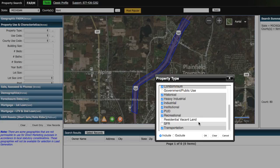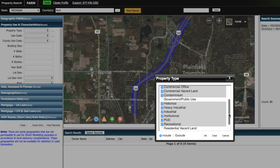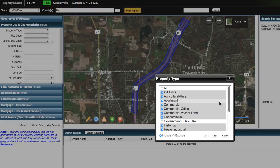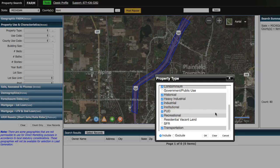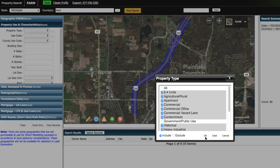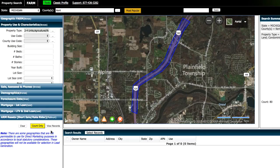We're also gonna uncheck SFR — that's Single Family Residential — and Residential Vacant Land, because again, those are residential, and residential is generally not going to serve our purpose. Some of these other types may or may not apply, but I'm just gonna leave the rest of those checked for now. But once that's done, we can go ahead and click Count Only again, and then that brings us way down to 13.